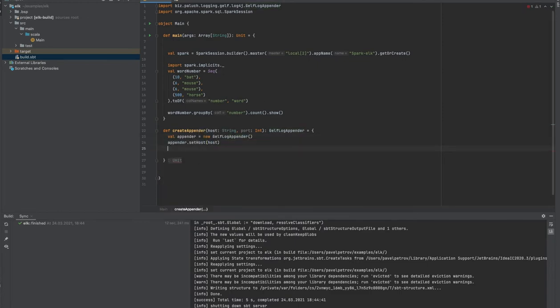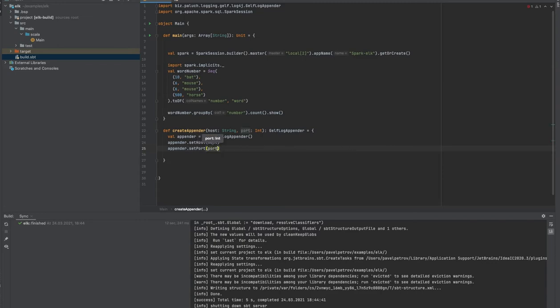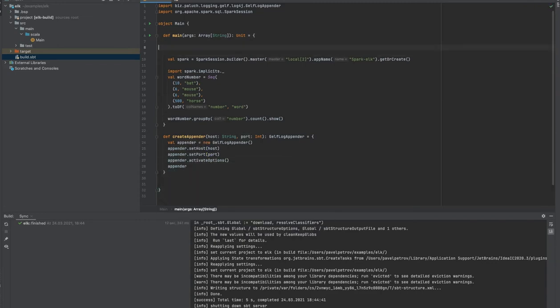So first of all, let's create a new Gelf log appender and set host and port. Don't forget to activate these options.